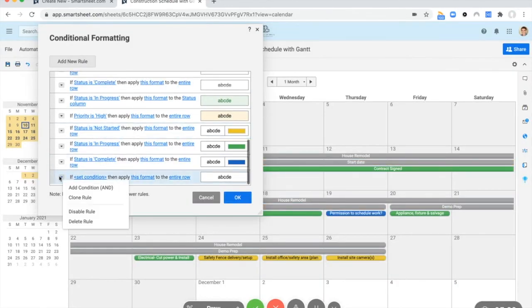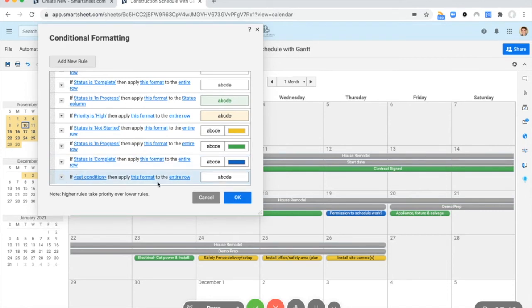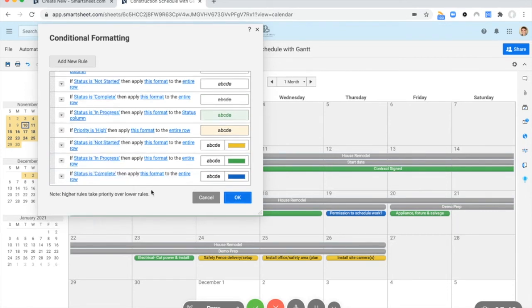And this bottom one here, I guess as a side note, if you make a new rule and then don't actually do anything with it, you're not going to be able to save anything. You have to make sure every rule you make has a condition or it's going to delete it.